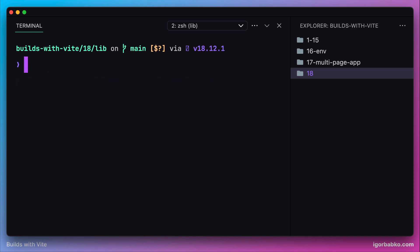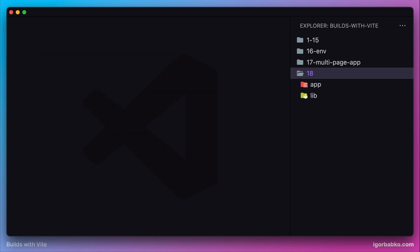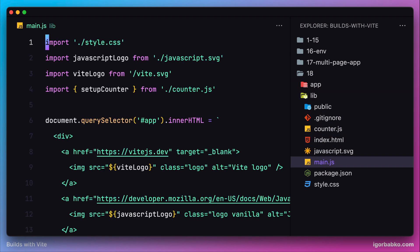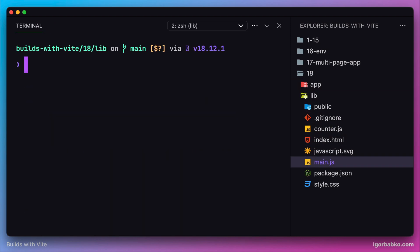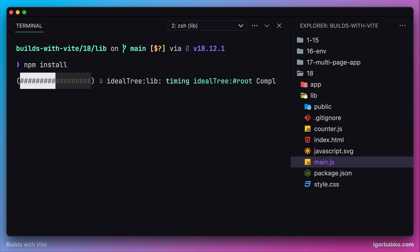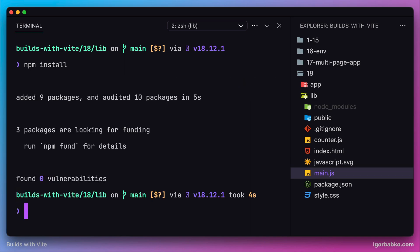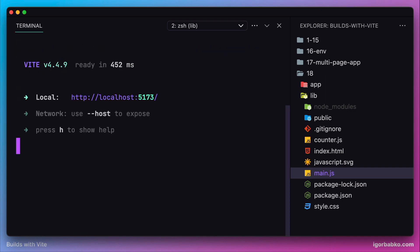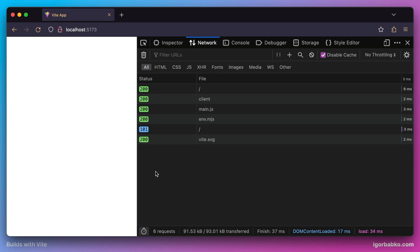Let's open up the main JavaScript file of our library. From here we're going to remove everything and install all npm dependencies by running npm install. Next, just to make sure that our application can be opened in a browser, let's run the development server by running npm run dev. Switch over to the browser and make sure the application is loaded — everything looks good.